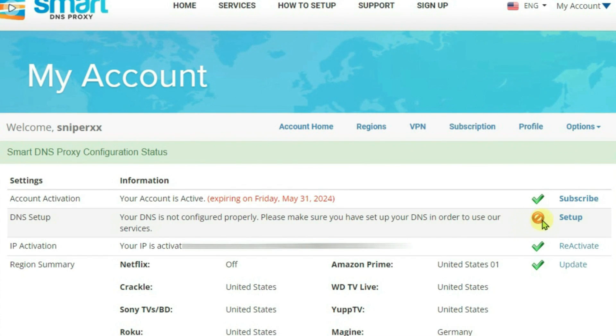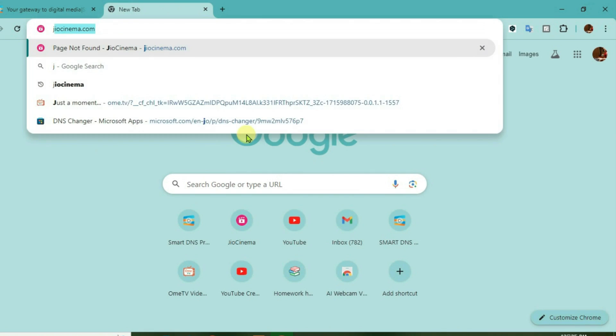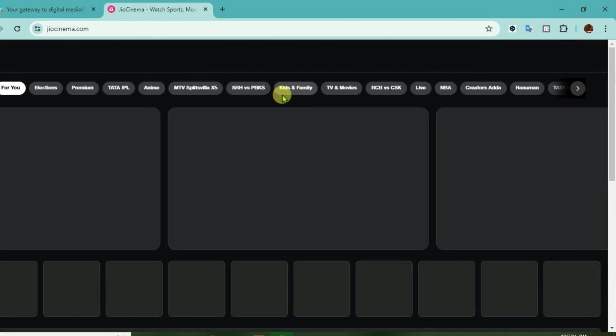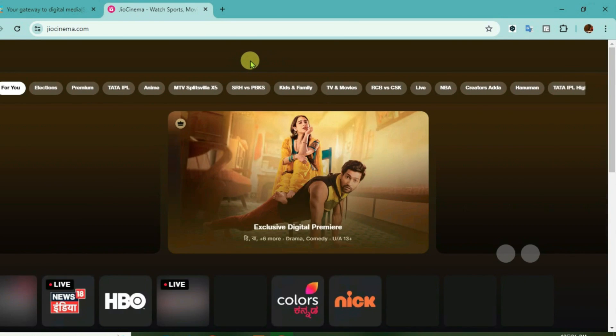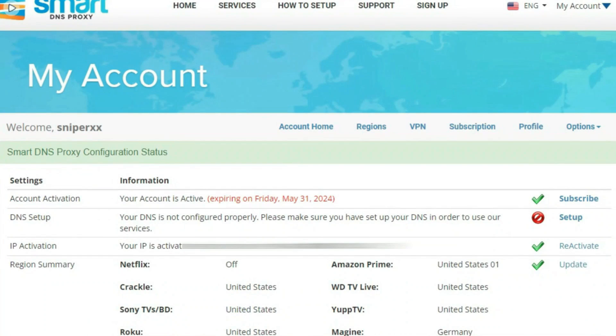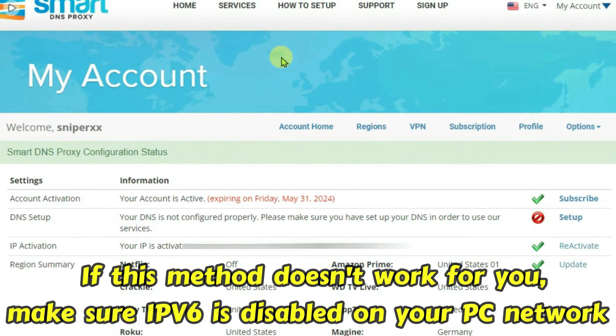We have got one error here on the DNS setup but it's not a problem. Let's open a new tab and go to geocinema.com and as you can see, it completely loads. Let me load any content from here — yes, it's totally working as you can see. That's how I have set up smart DNS proxy on PC to access geo-restricted content.